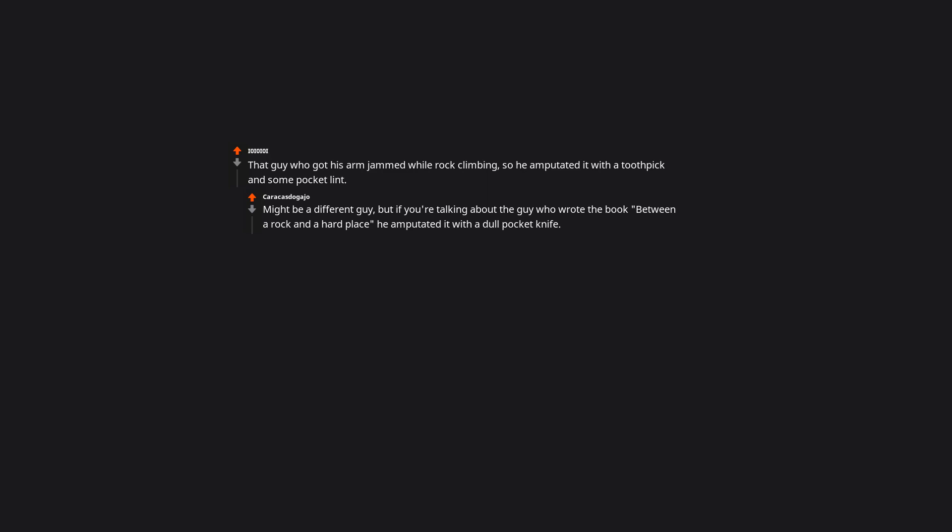That guy who got his arm jammed while rock climbing. So he amputated it with a toothpick and some pocket lint. Might be a different guy. But if you're talking about the guy who wrote the book between a rock and a hard place. He amputated it with a dull pocket knife.